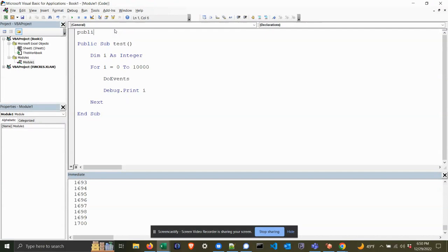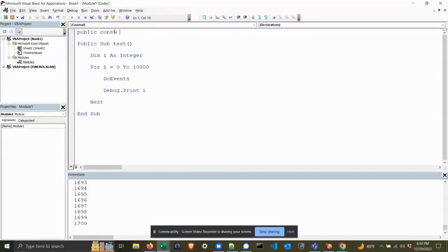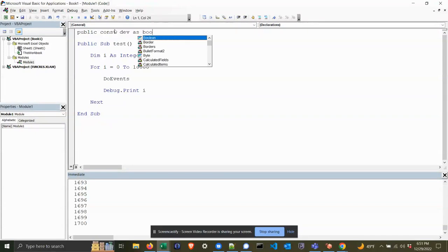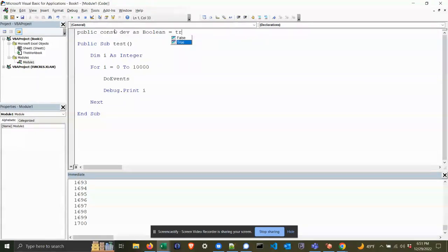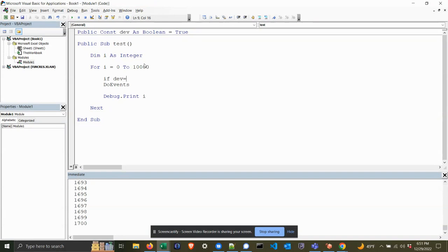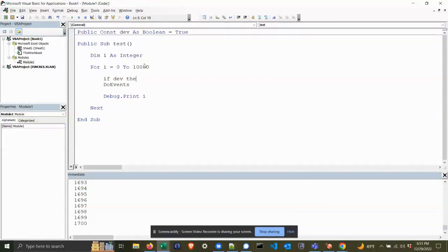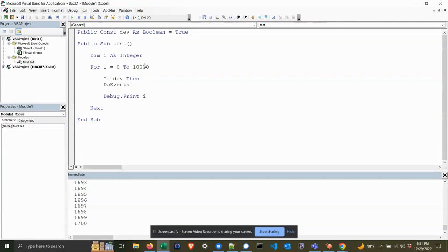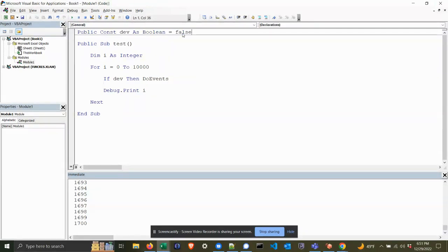Let's say 'Public Const dev As Boolean equals True' - we're in dev mode. We could say, if dev is true, then we want to execute DoEvents. We could even put this on the same line here to make it cleaner. If you go into production, you could set this to false, but we'll set this to true.